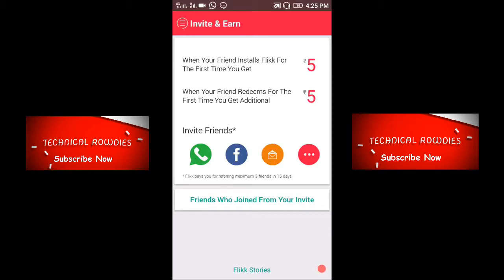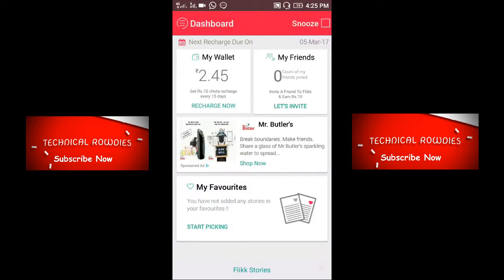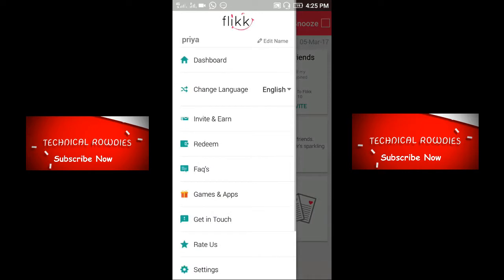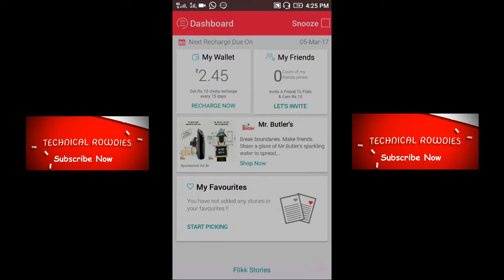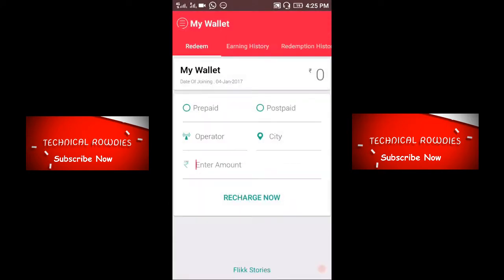When you install Flick for the first time, you will get five rupees. When your first friend redeems for the first time, you will get another five rupees. Mobile recharge options are also available — both prepaid and postpaid — they are providing a recharge facility.